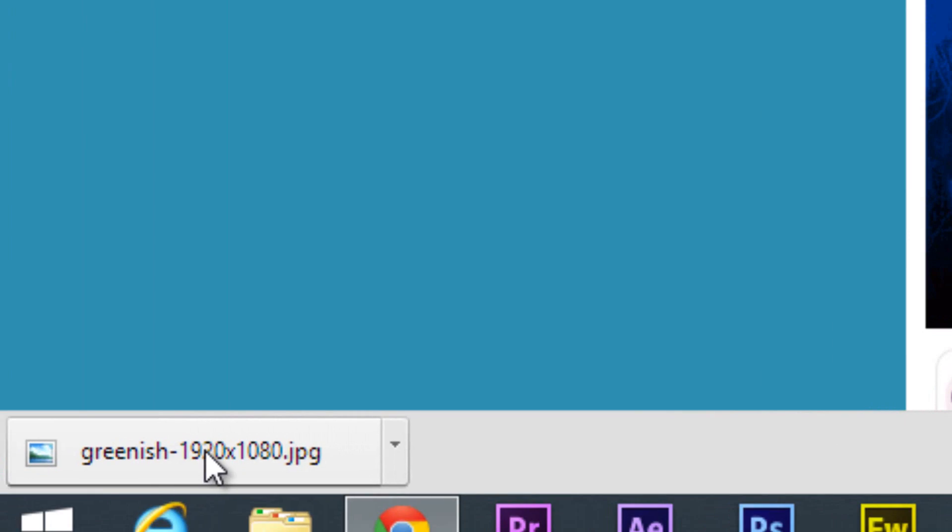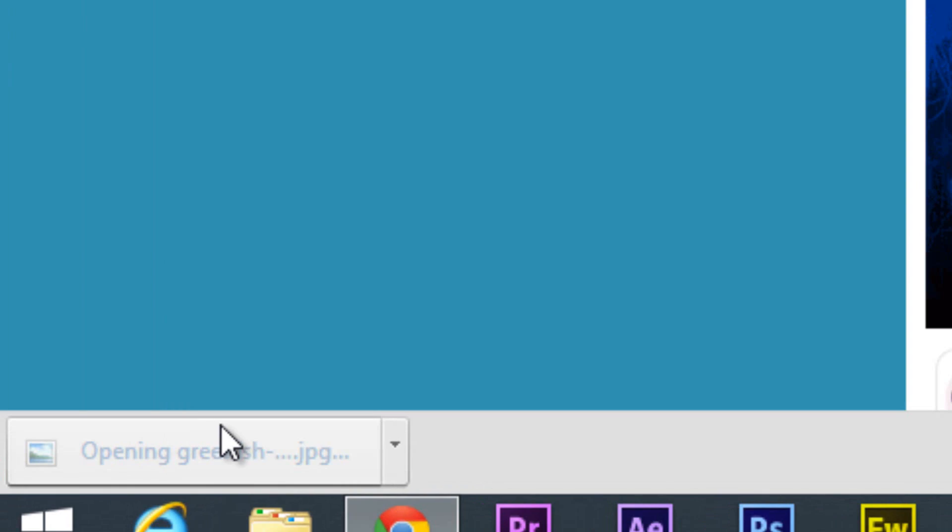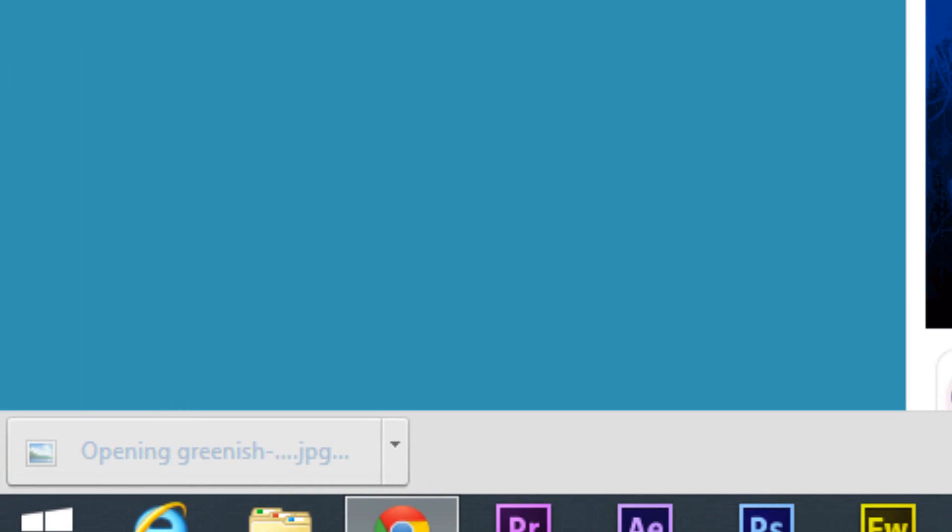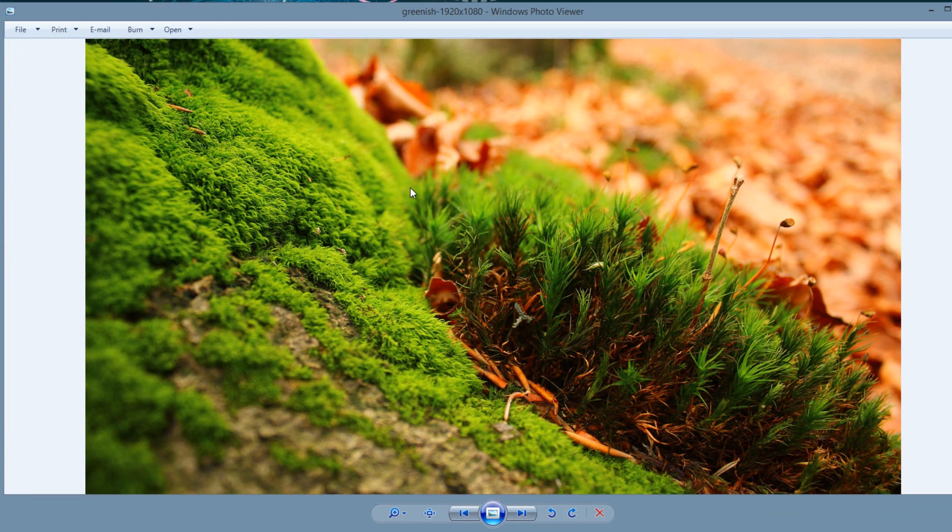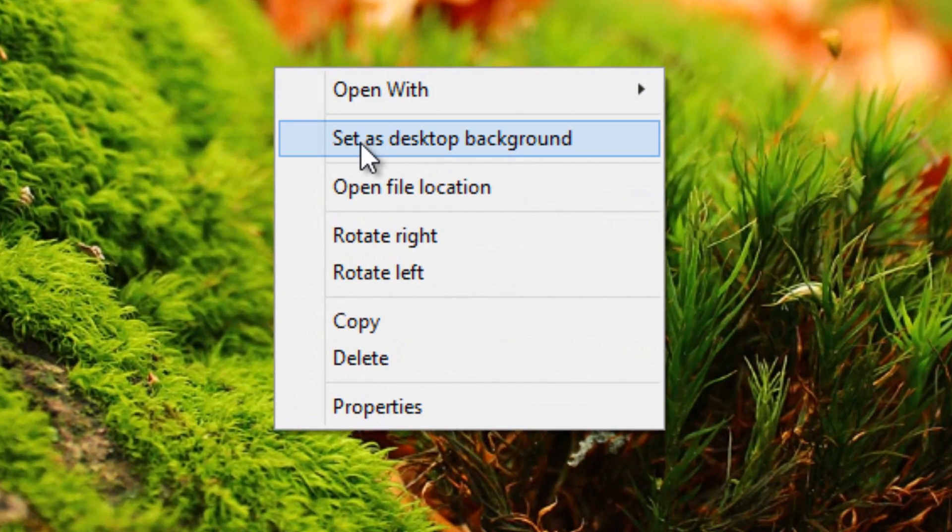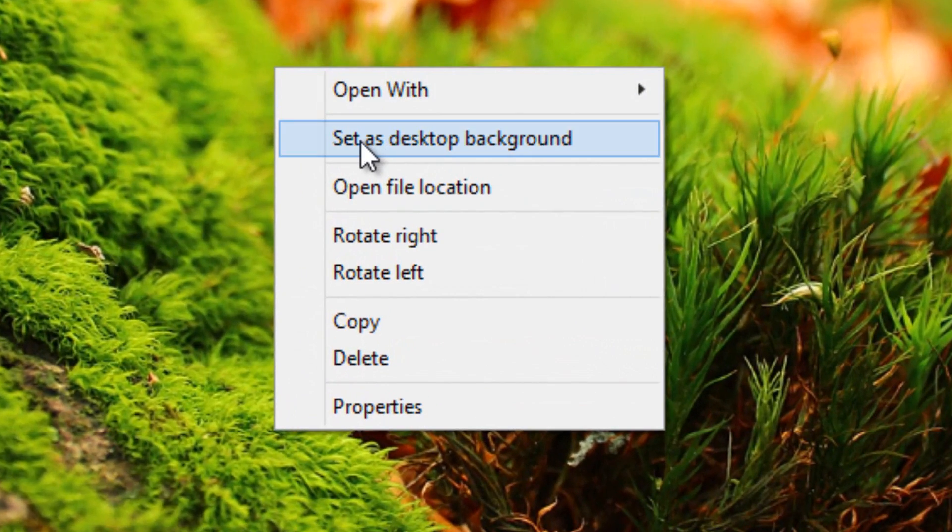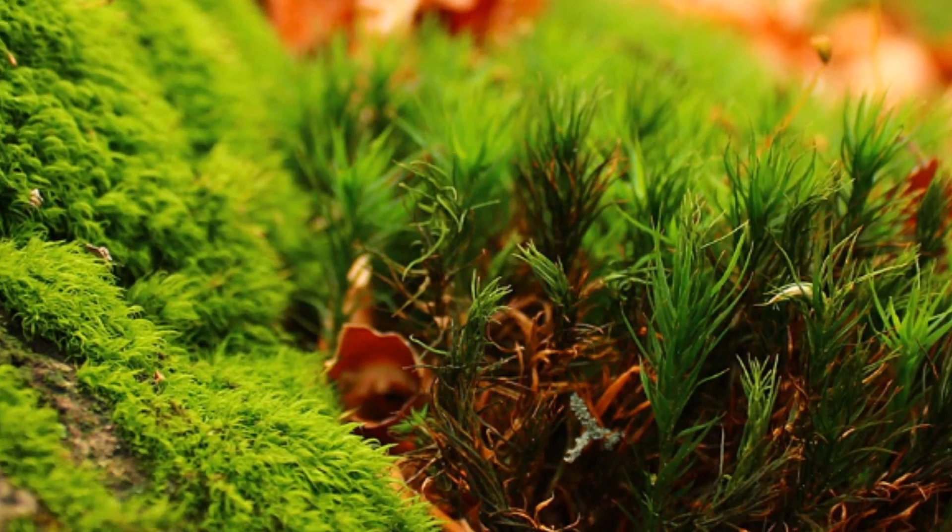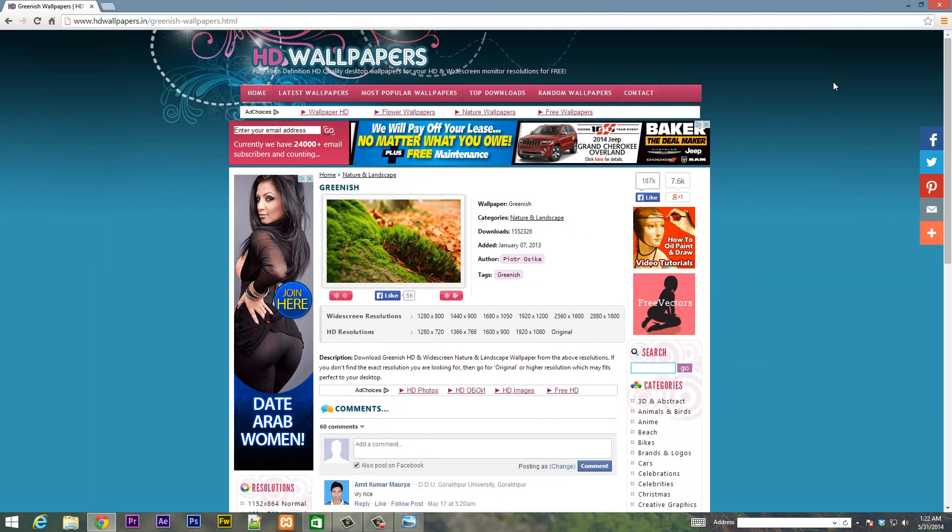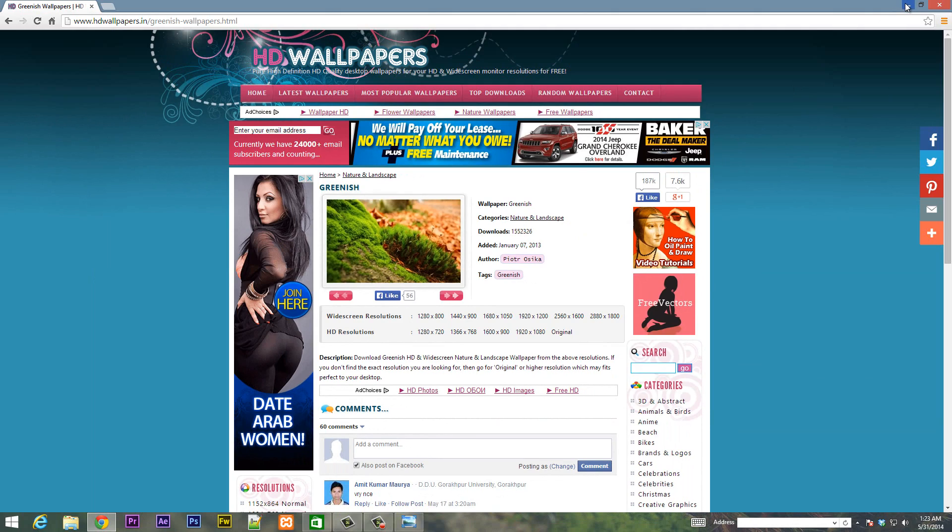Once it's finished downloading I'm going to double click this file, it's going to load, and here it is. Once we get the image we're going to right click the image, set as desktop background, click on that and it's going to set your background with that image. That easy. This looks pretty cool. Now this is my new desktop background.